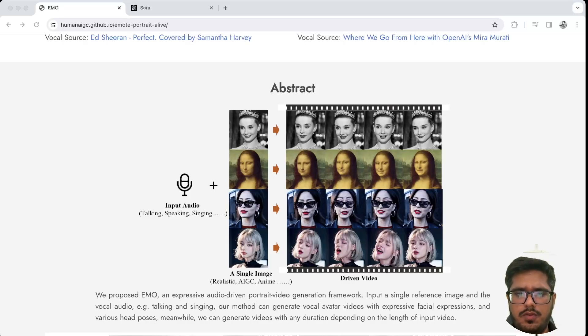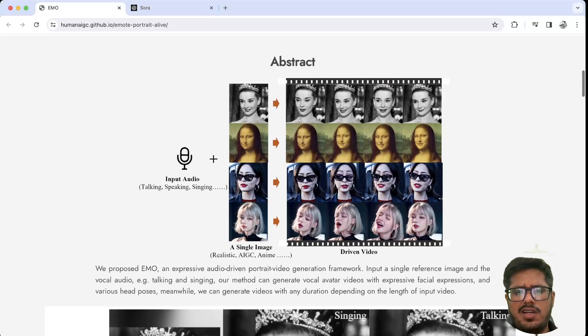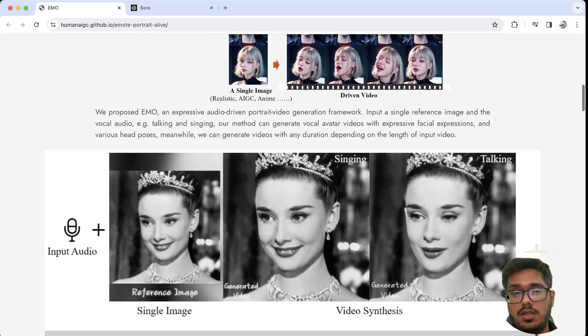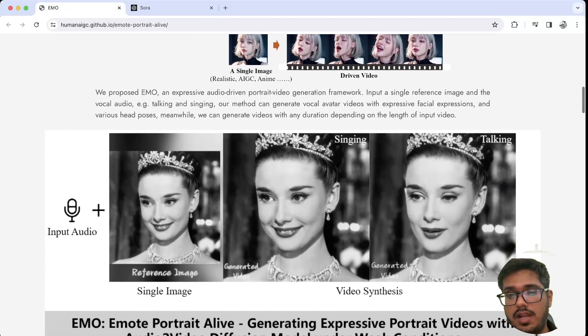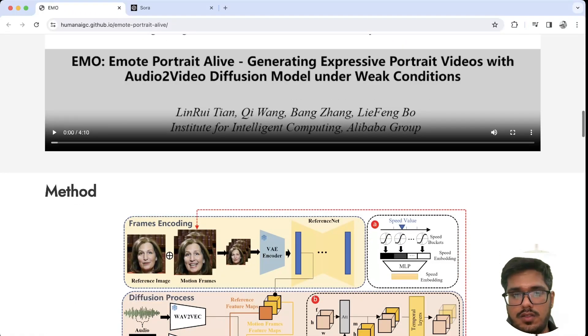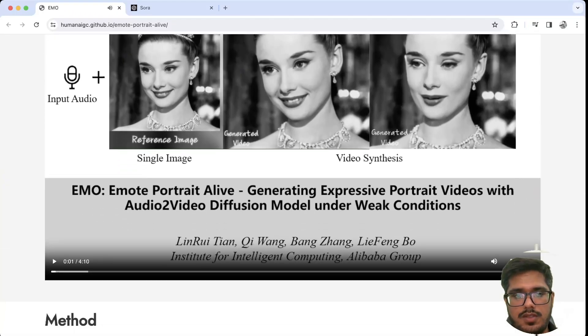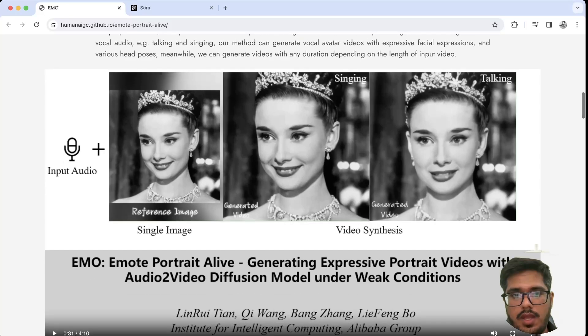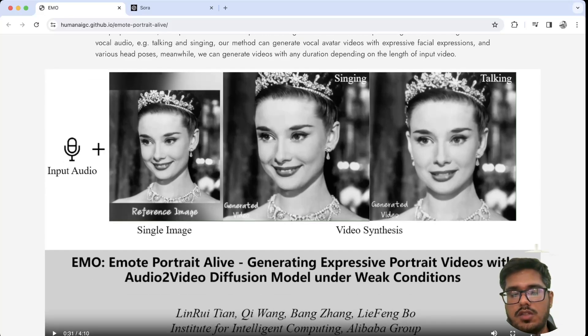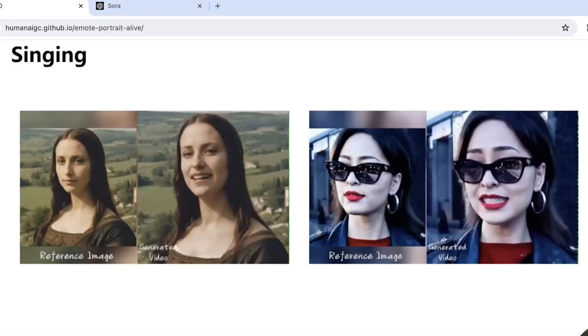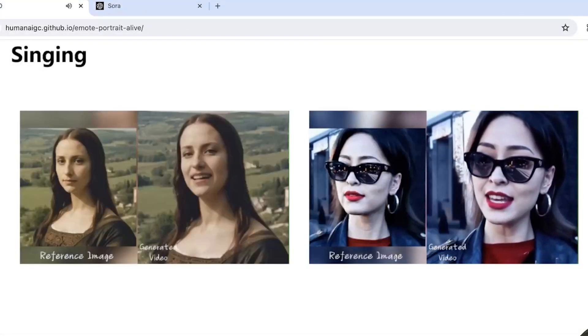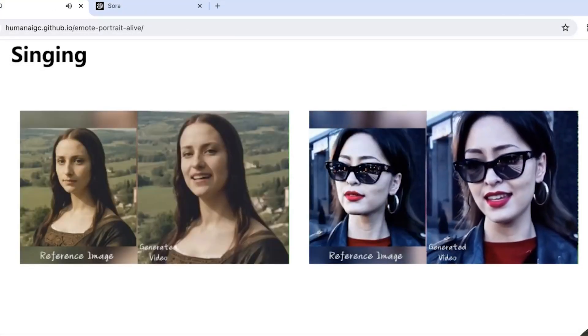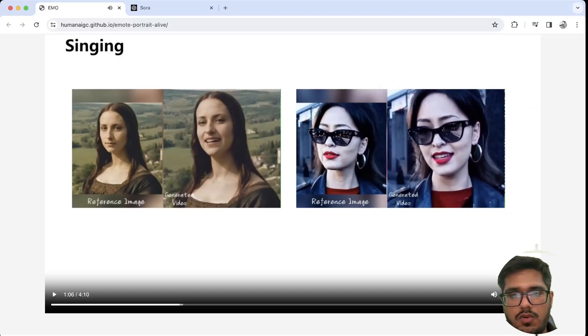This is the same example from before. You can use an audio, you can use a reference image, and you can either make them sing or you can also make them talk. This is the same lady who was talking before.